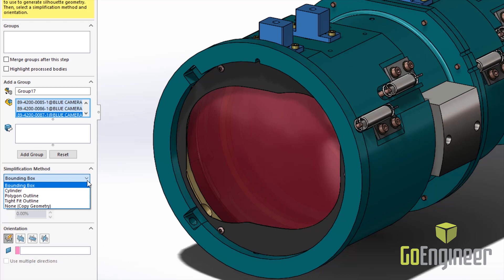Lastly, we can just copy the geometry. This will copy the body from our current window into our simplified window, but it will strip away the feature history from our SOLIDWORKS model.